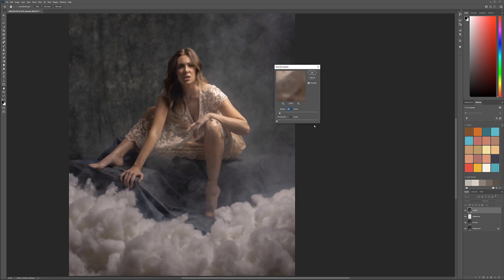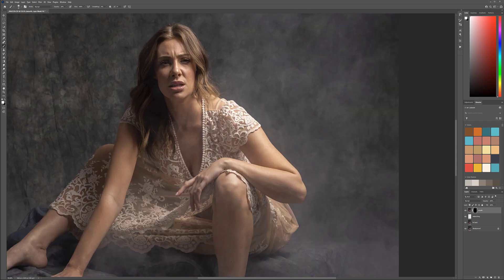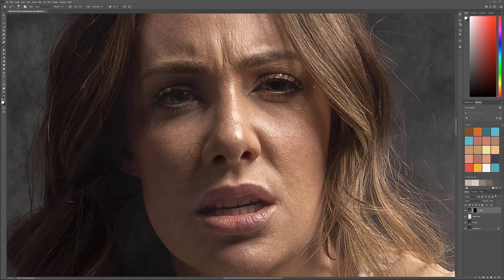We'll go to Filter > Noise > Dust and Scratches. With dust and scratches, we use a pixel value depending on the original image size. I'm looking for where I can see the shapes but not all the small details. Just a little bit up to create a nice smooth look. Press OK. Now we have our smoothing layer. We want to create a mask — hold alt and click on the mask to create a black mask so everything is hidden. Then use a soft round brush at 10 percent opacity and start brushing in, which will start removing some of the texture and make it look smoother.